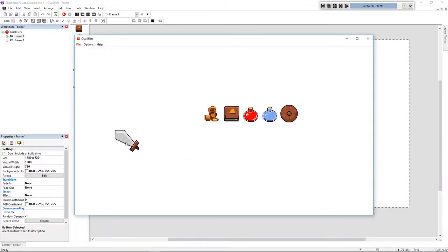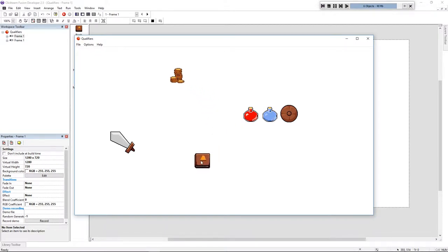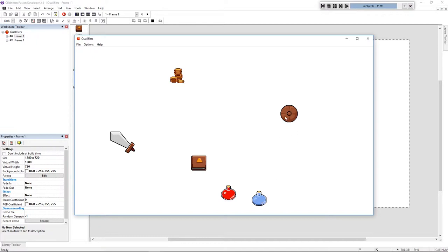Hello folks, my name is Andre and today we're going to do this in Clickteam Fusion. Like you can see I have multiple objects and all of them can be dragged and dropped.